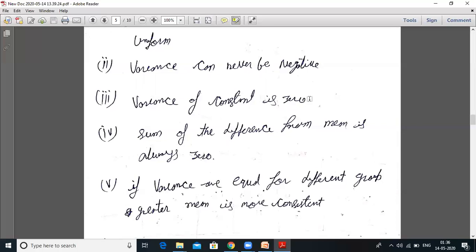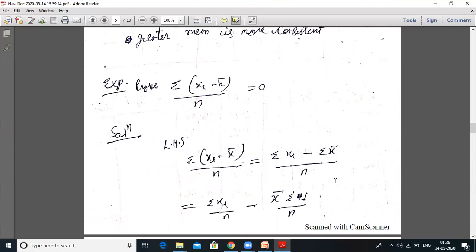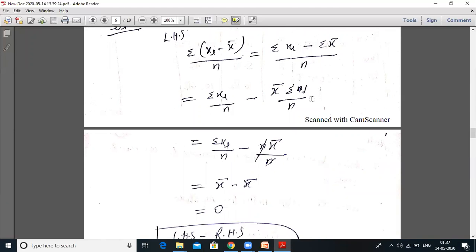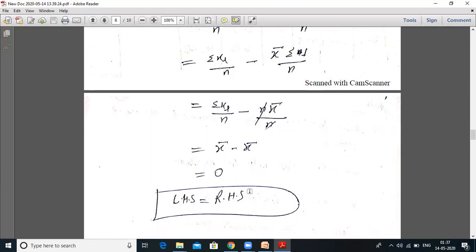Sum of differences from mean is always zero. Proof: LHS equals summation of (xi minus x̄). Taking summation inside the bracket: summation of xi minus summation of x̄, upon n. Since x̄ is constant, summation of x̄ over n terms equals n·x̄. So we get: summation of xi upon n minus x̄·n upon n, which is x̄ minus x̄ equals zero. Therefore LHS equals RHS, proved.